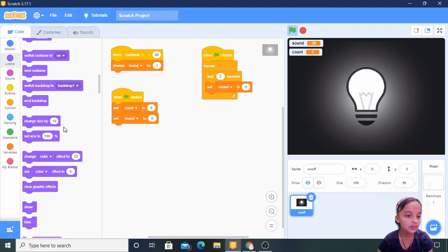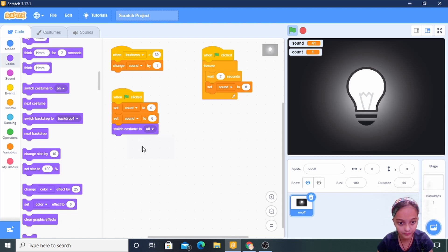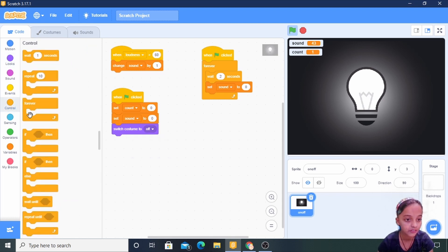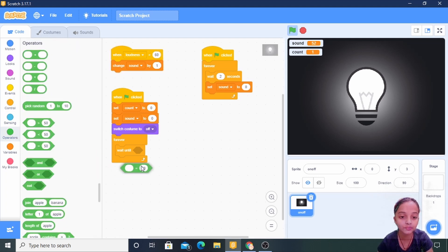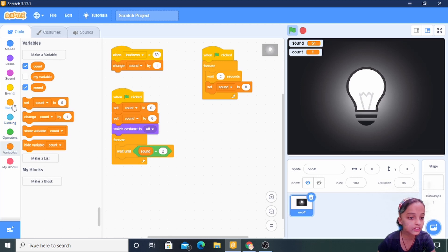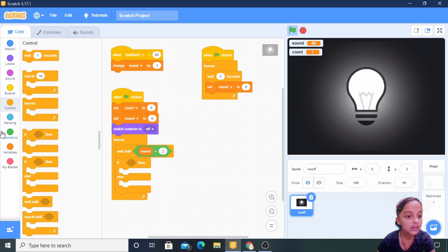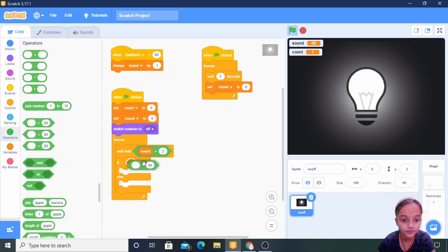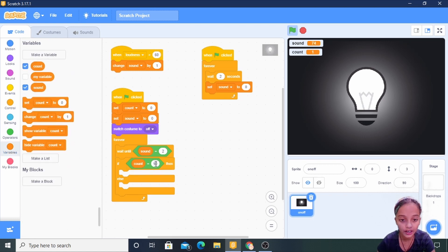Going to Looks, taking 'switch costume to off'. Now going to Control, taking 'forever', then 'wait until'. In Operators, using 'equals to', then in Variables, using 'sound' — sound equals to two. Then Control: 'if then else'.